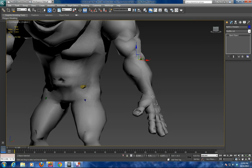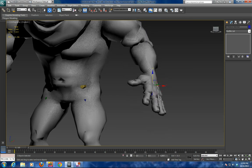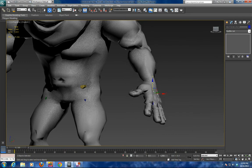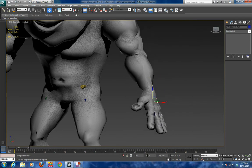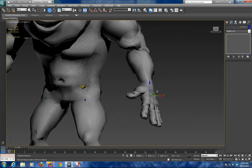We're going to select the hand bone here, and you can see how nicely the geometry is breaking at the elbow. So that's a simple arm rig.